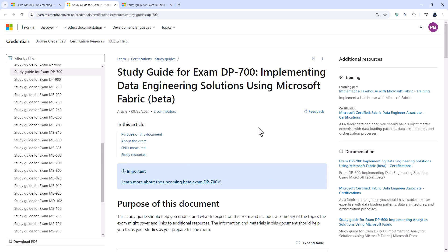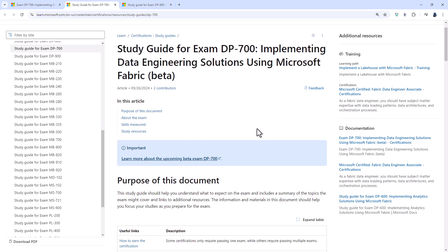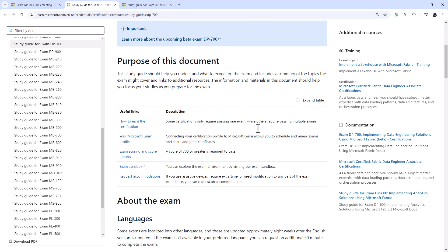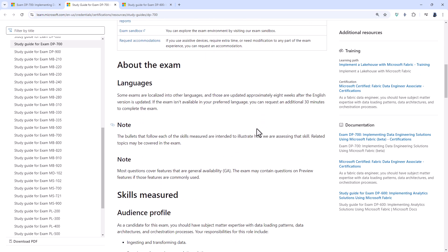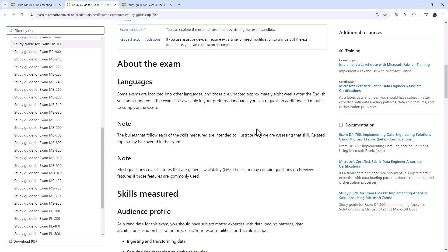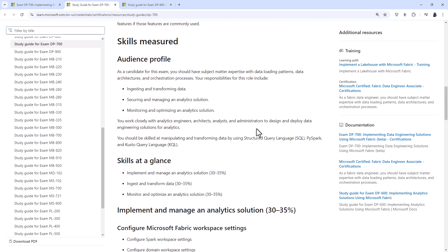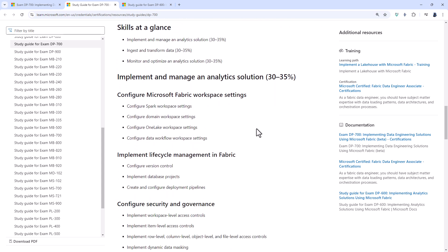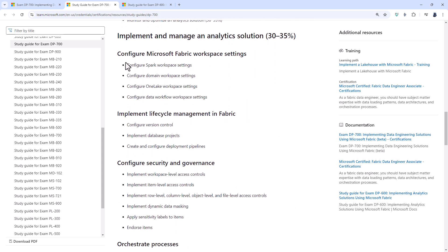So that brings you to this webpage. So what I want to do in the rest of this video is to look at the study guide and see how it compares with the DP-600. So first of all, configure Microsoft Fabric workspace settings. So some of that used to be in the old DP-600 but is no longer.